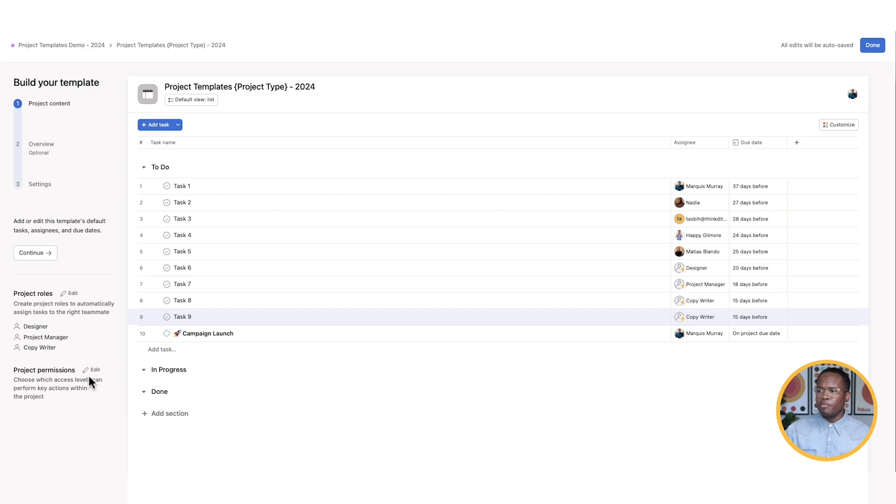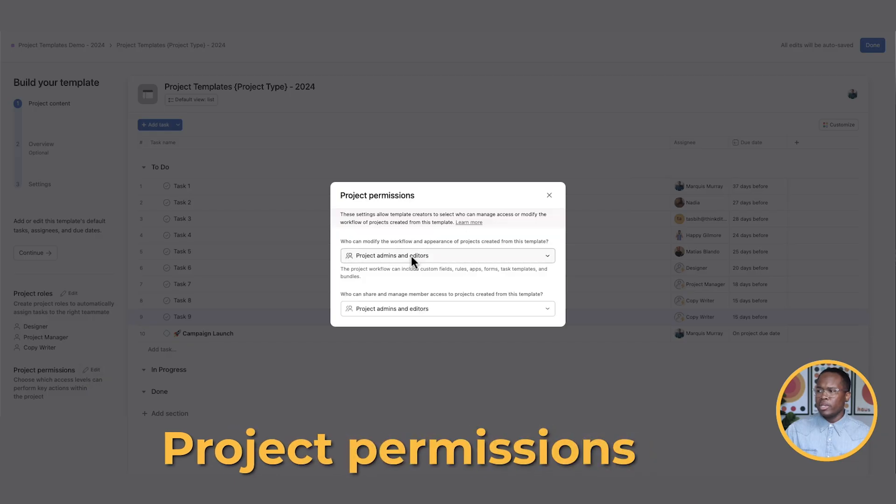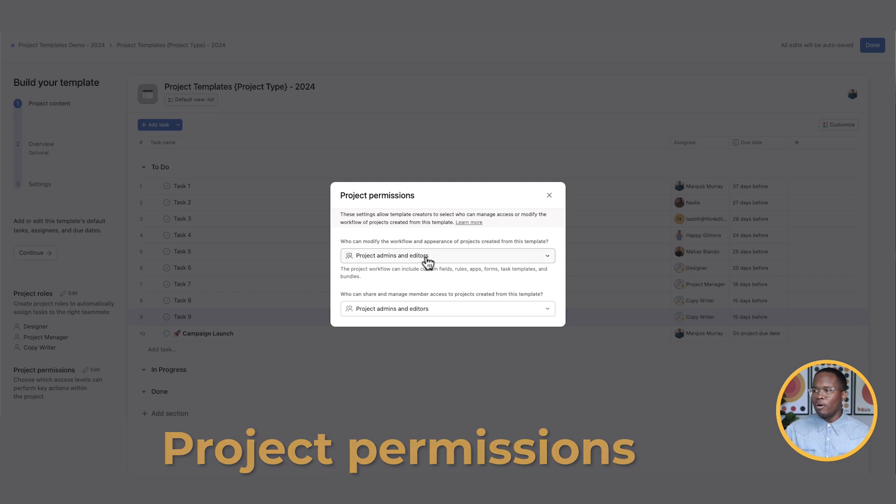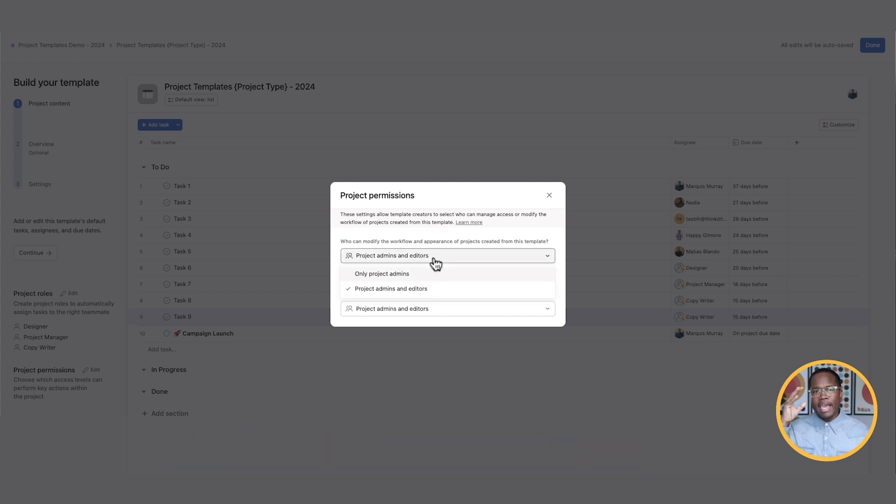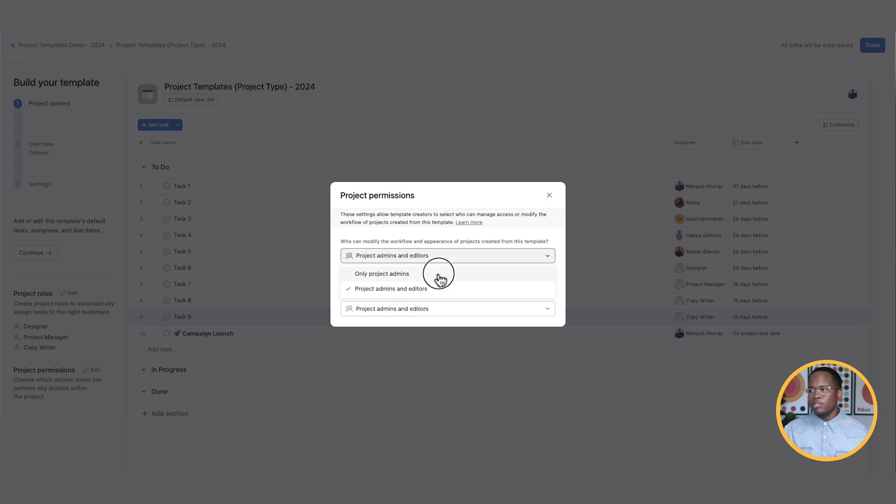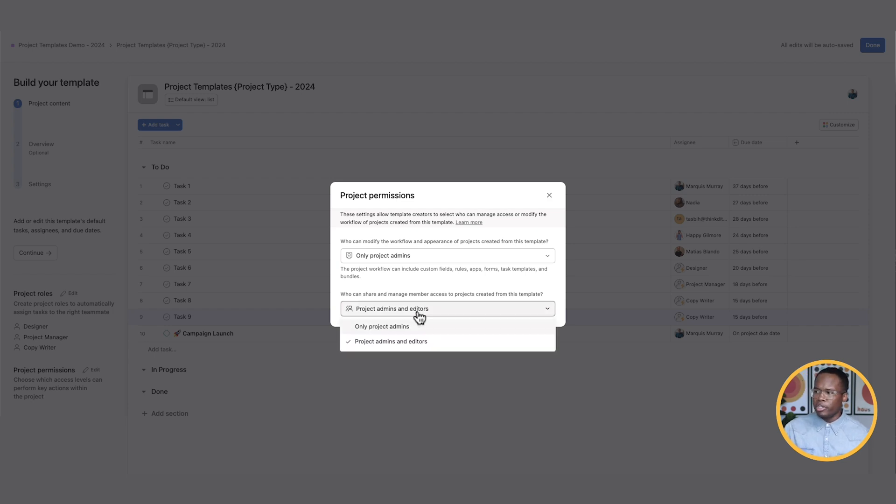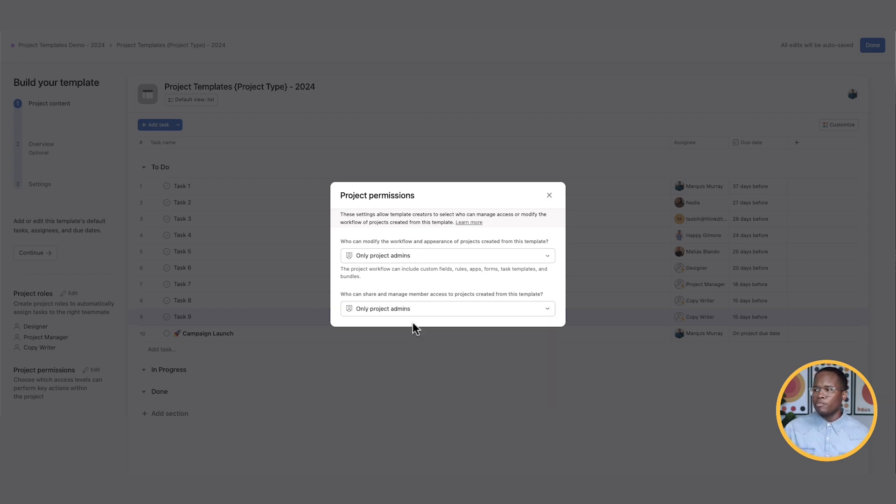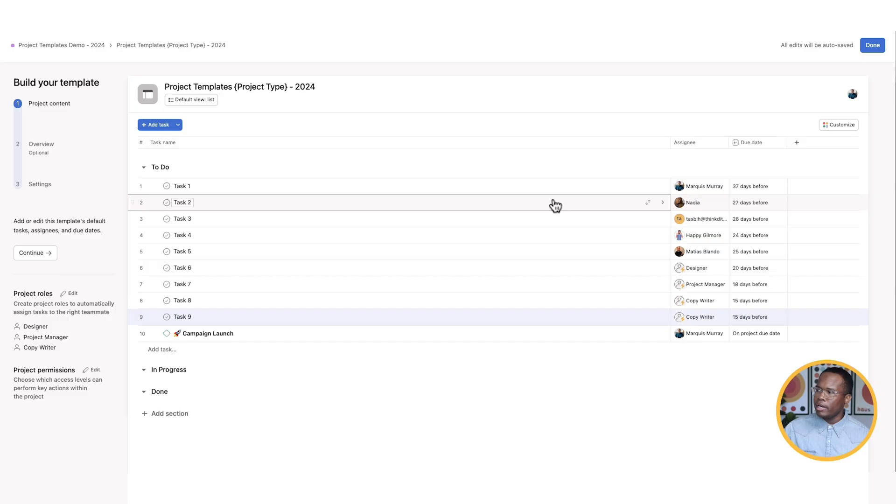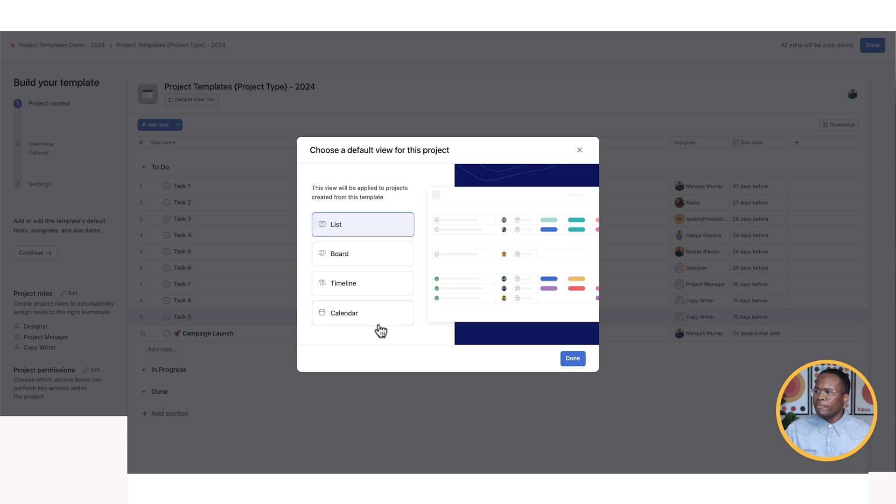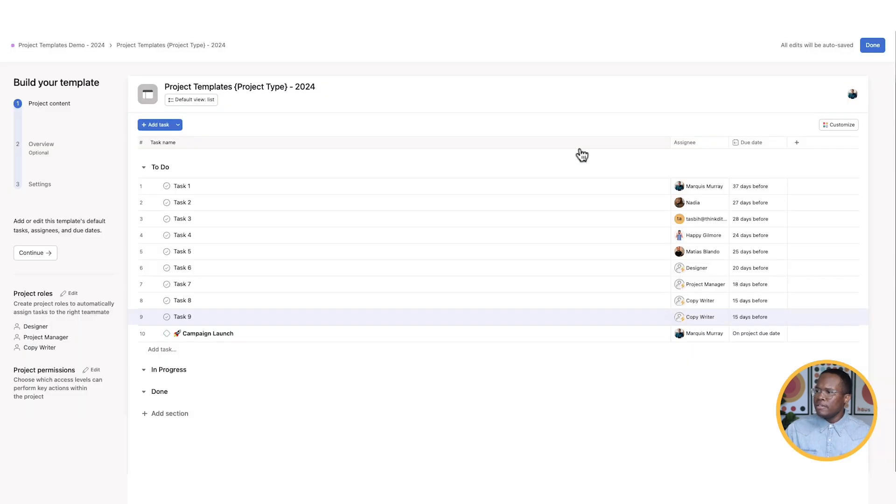One thing I want to point out before we move on is that with the project permissions here, you can set who can modify the workflows and the information and the appearance of this project as well. And so you can have the project admins and editors or members of the project can do this, or we just limit it to project admins only. And again, in some cases, you may just want to have this toggled on so that you're not getting too many cooks in the kitchen, so to speak, and messing with the template. And then same thing, you can share, manage, and add people to this project. Do you want everyone to be able to do that or just the project admins? We're going to lock it down for right now. So just the project admins.